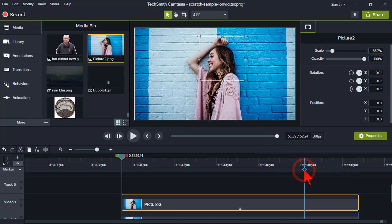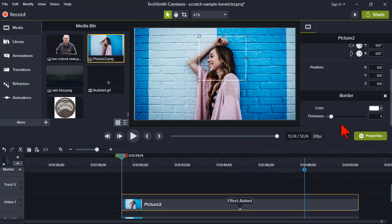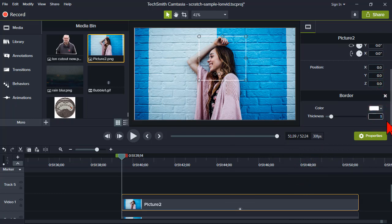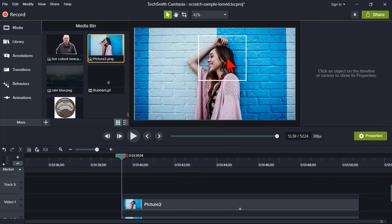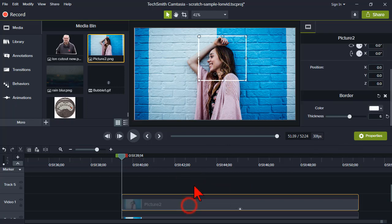For the border thickness properties, I'm going to change this to about six pixels. Now I have a small version of our image right here with the border around it.